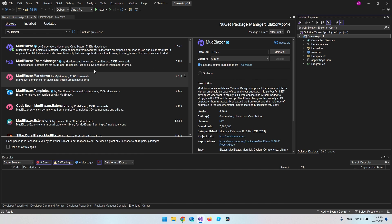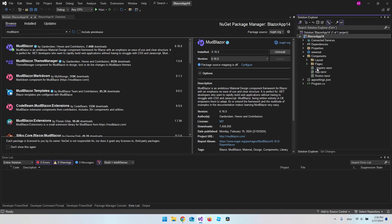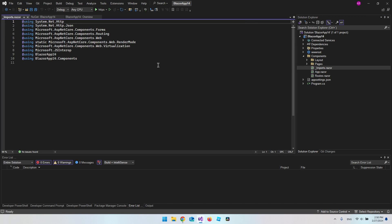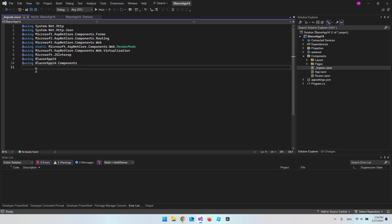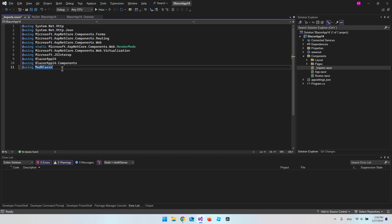Now that MudBlazor is installed, go to the Components folder and open the _Imports.razor file to add the MudBlazor package we just installed. Just add a using statement: using MudBlazor.